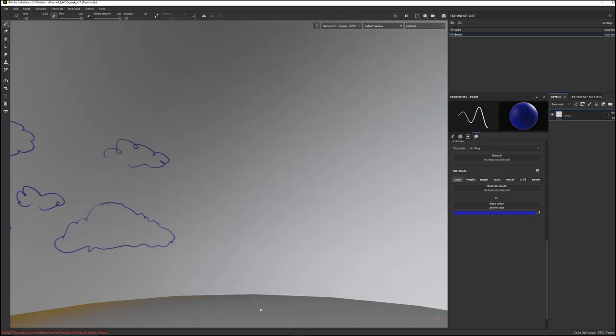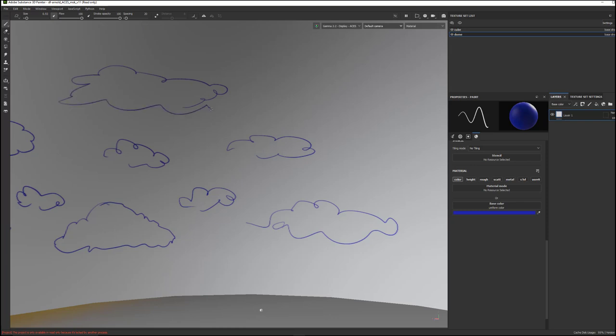I'm just rotating around, and I can just sort of sketch in kind of the placement of where I want to put the clouds, and just sort of like get that as a starting point.